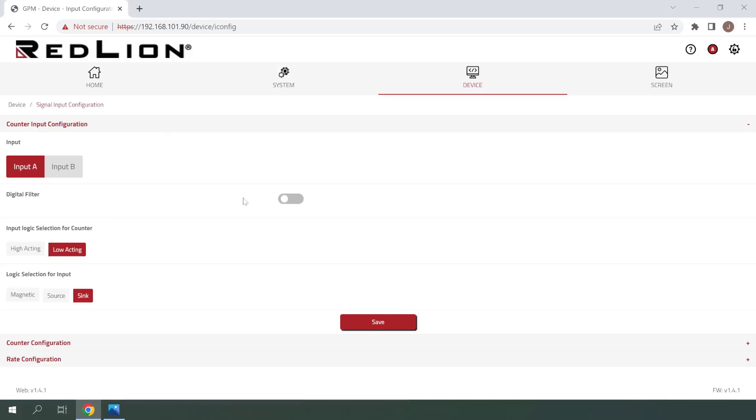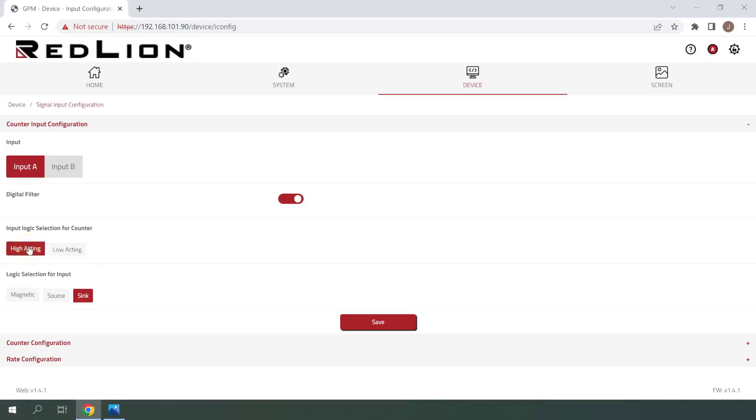In this case, I will enable the digital filter since my push button doesn't have a very clean signal. For the input selection for the counter, I'll select High Acting because I'd like the count to increment as soon as the button is pressed. Finally, the push button is wired using syncing logic, so I'll leave that selection as is. Now we can click Save to confirm these selections.